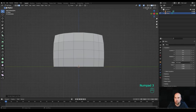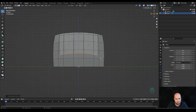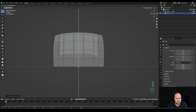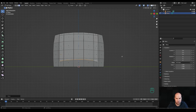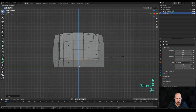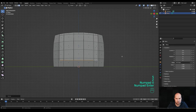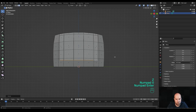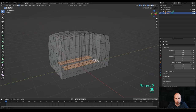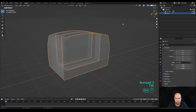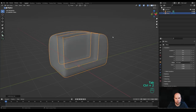Now press E again to extrude all the way down. Look from the side by pressing 3 on the numpad, enable X-ray view, press G then Z and move it down even more. Then press S then Z and zero to scale it to zero. Press E again to extrude. Now tab out and press Ctrl+2 to add the subdivision surface modifier.